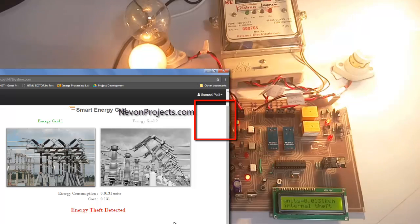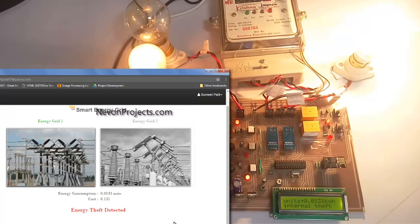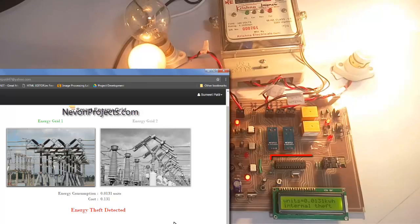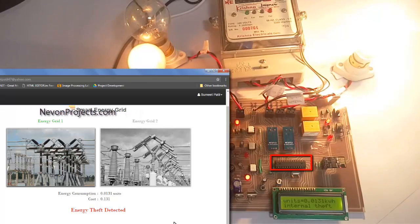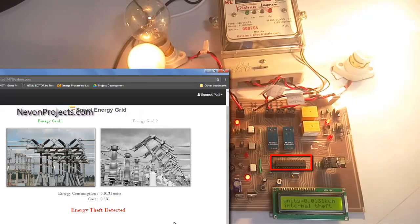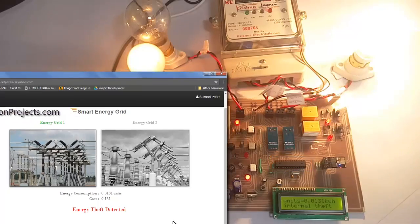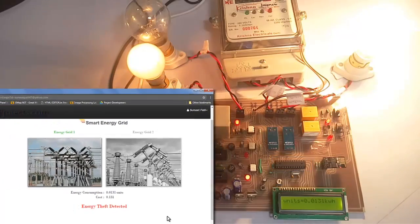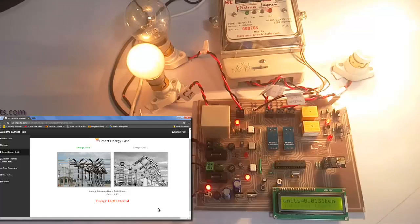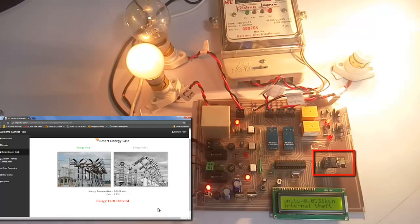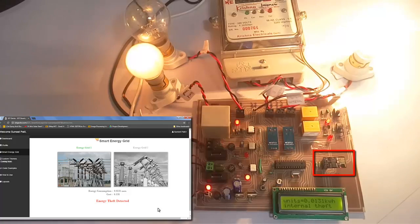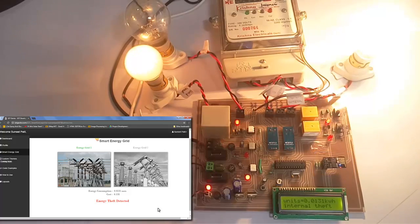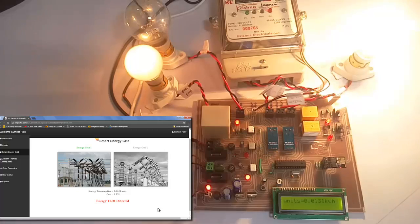So in this way, the authorities can have full view monitoring of the energy consumption, the utility grids, and the theft occurring at the site of the user. Thus, they have full control of what is happening on the user side and can take charge of it. This is how the project works. Thank you.